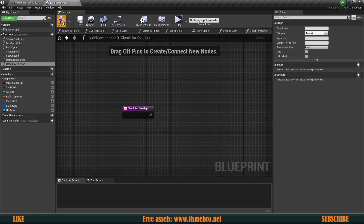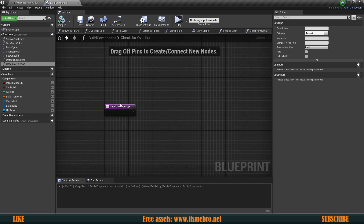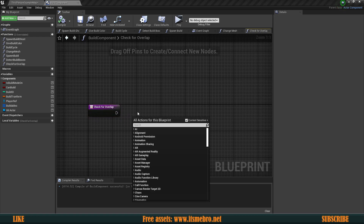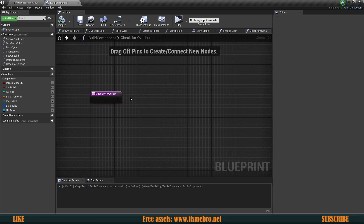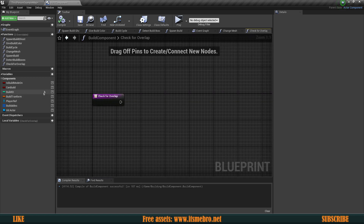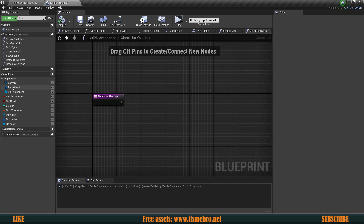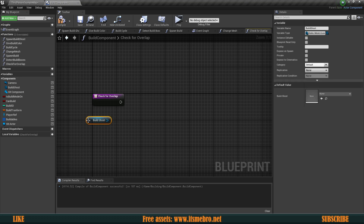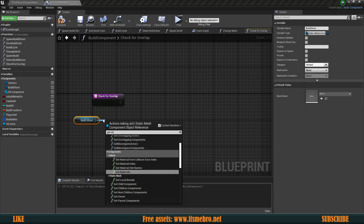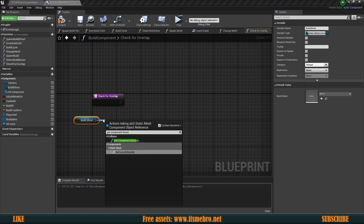Basically we're going to look whether something else might be overlapping or buildable. And if it is, then we are not going to be allowed to build something — this way it's going to forbid us from building inside of walls like we previously were able to. We're going to need to grab our build ghost first, then get the component bounds.